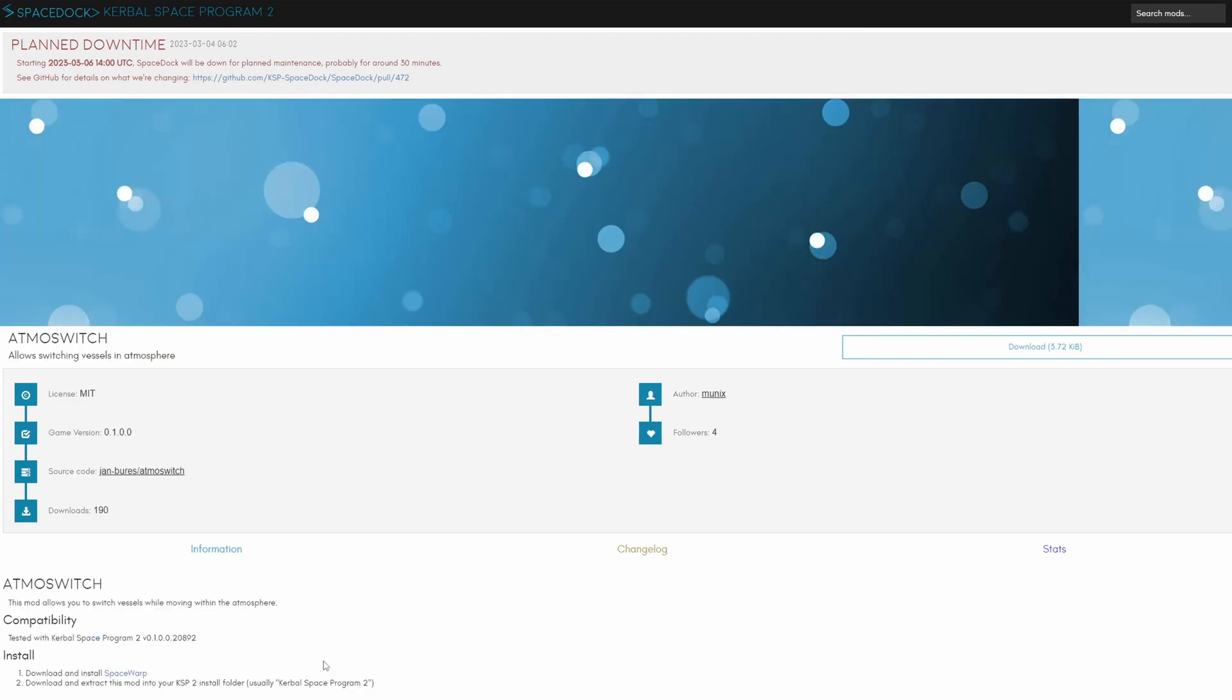Atmoswitch is a mod that allows you to switch vessels while moving within the atmosphere which is something that is not usually possible but in certain scenarios this would allow you to actually get something into orbit and land something else on the planetoid at the same time if you time it correctly.